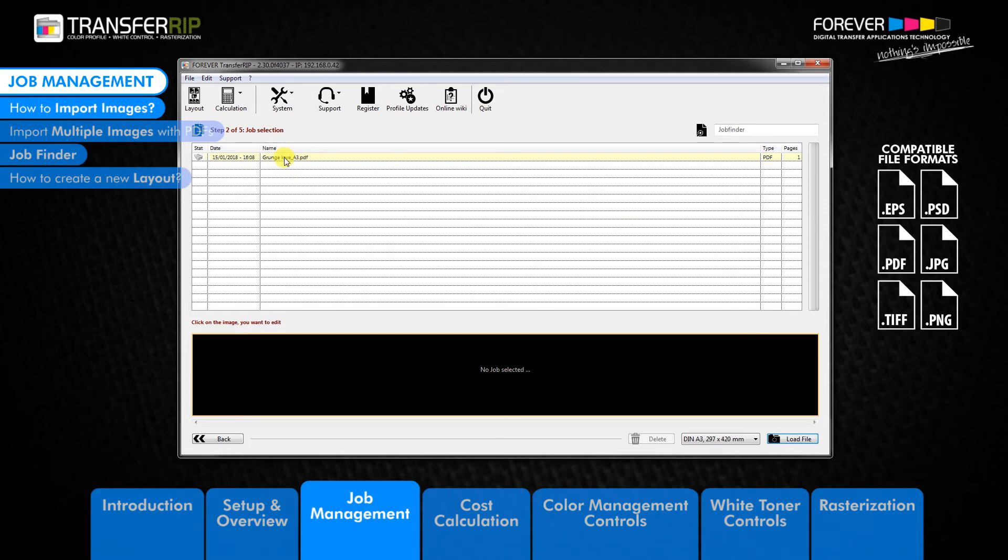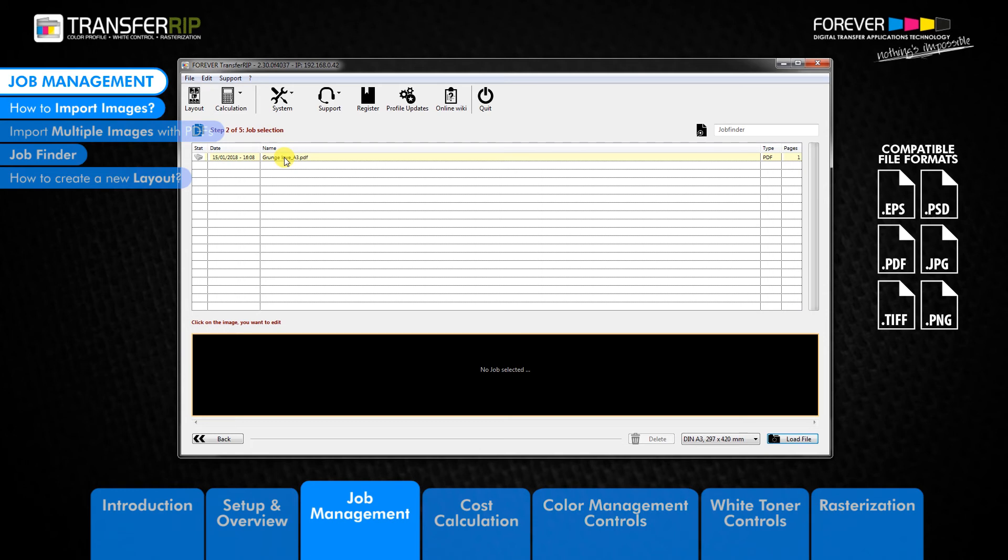The transfer rib scans your documents for paths and alpha channels and keeps these options active. This means if your image is on a transparent background or if you have used cutting paths, then the transfer rib software understands this and lets you print and edit your image with these options still active.